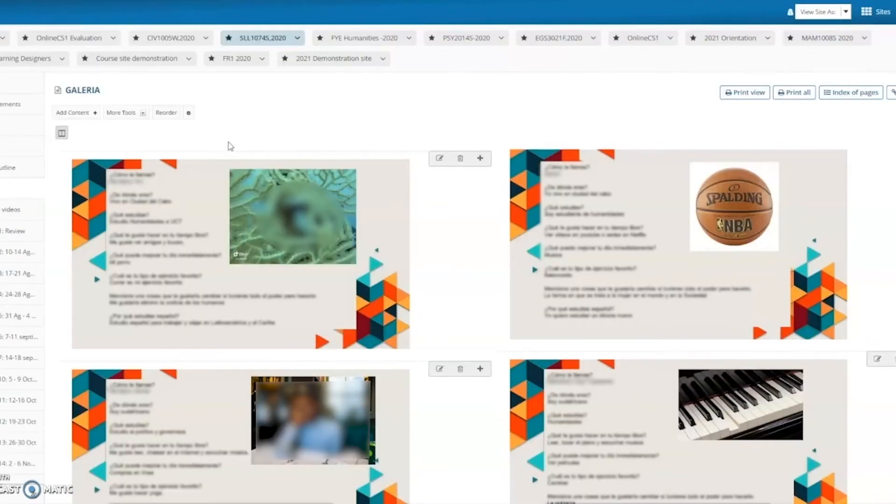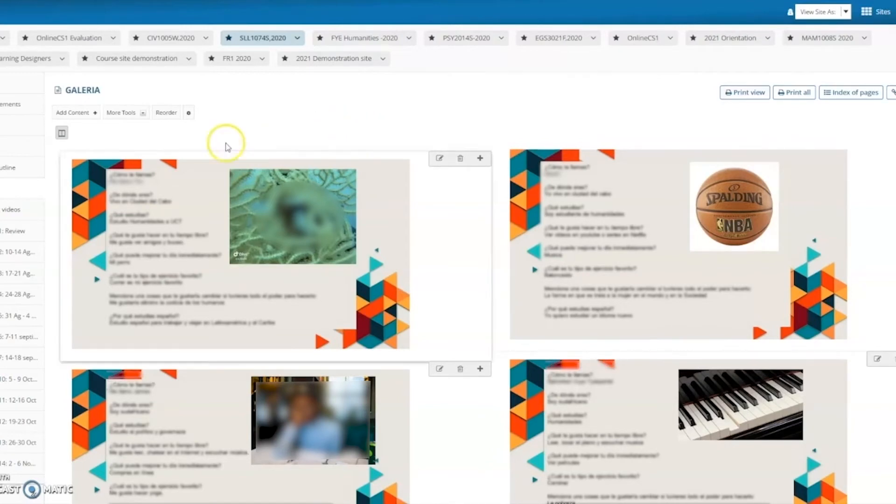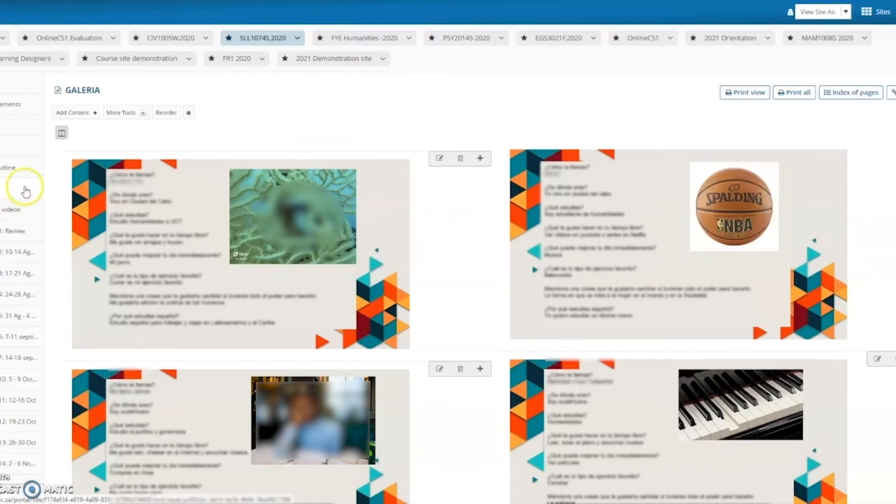The next slide we're going to look at is an introductory Spanish course. Now in this instance what we have here is a lessons page, a gallery or galleria page. And you'll see on this page students have created their own visual profiles.